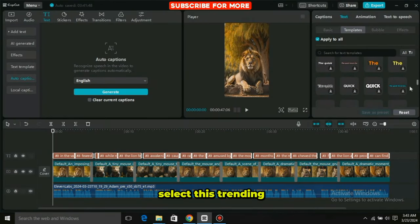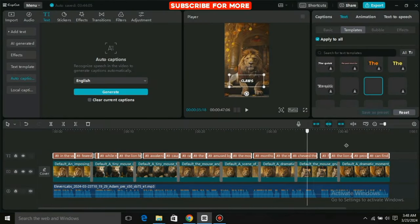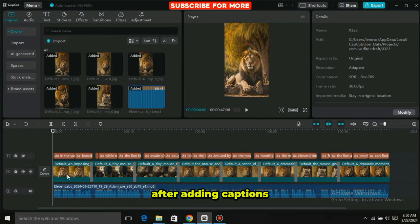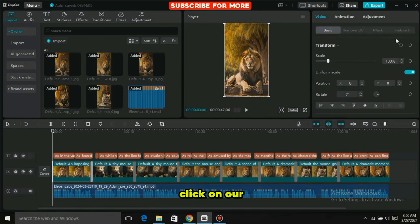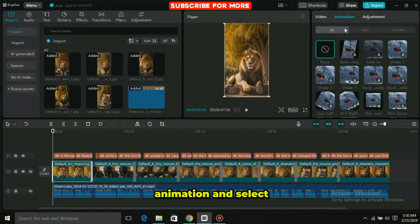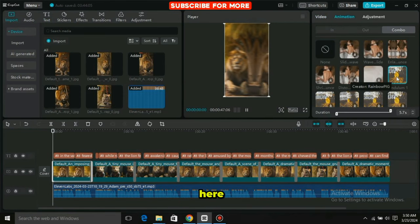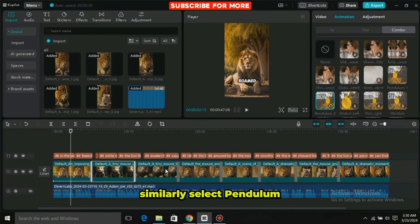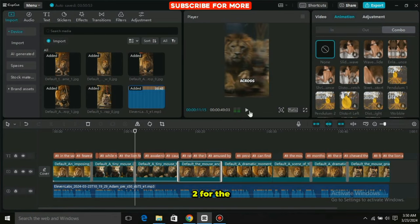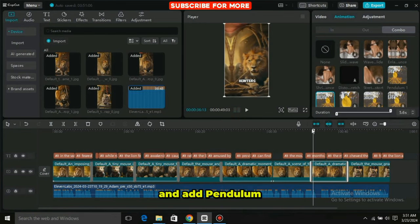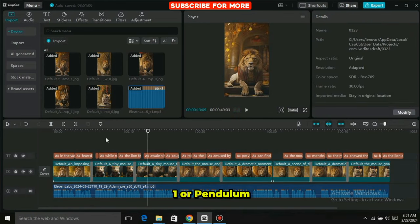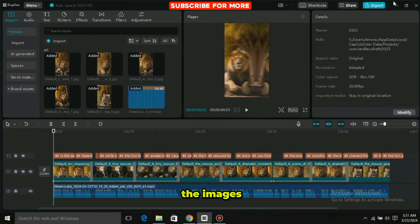In the Templates section, scroll down and select the trending template. After adding captions, click on the first image, then go to Animation and select Pendulum 1. Select Pendulum 2 for the second image, and add Pendulum 1 or Pendulum 2 to all the images. And there you have it — our video is ready.